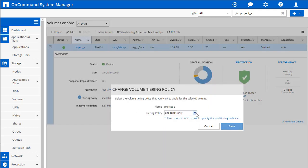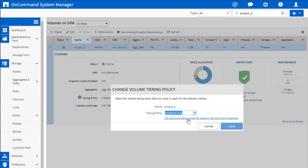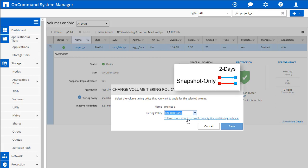And we've got a dropdown that has snapshot only, that's the default, auto, and none. Let me explain why you would want to pick one of these versus another. So snapshot only, this is our default tiering policy.